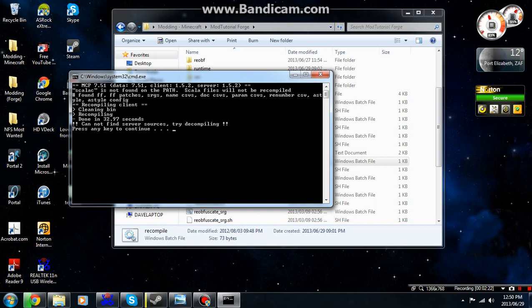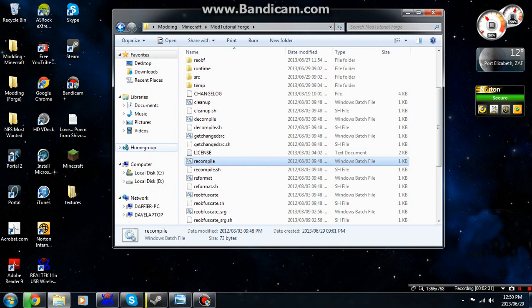Like you can see we're now done recompiling but we don't have the server source. That's because we didn't add that yet. I'll come in a later video. Let's click any button and now click reob.